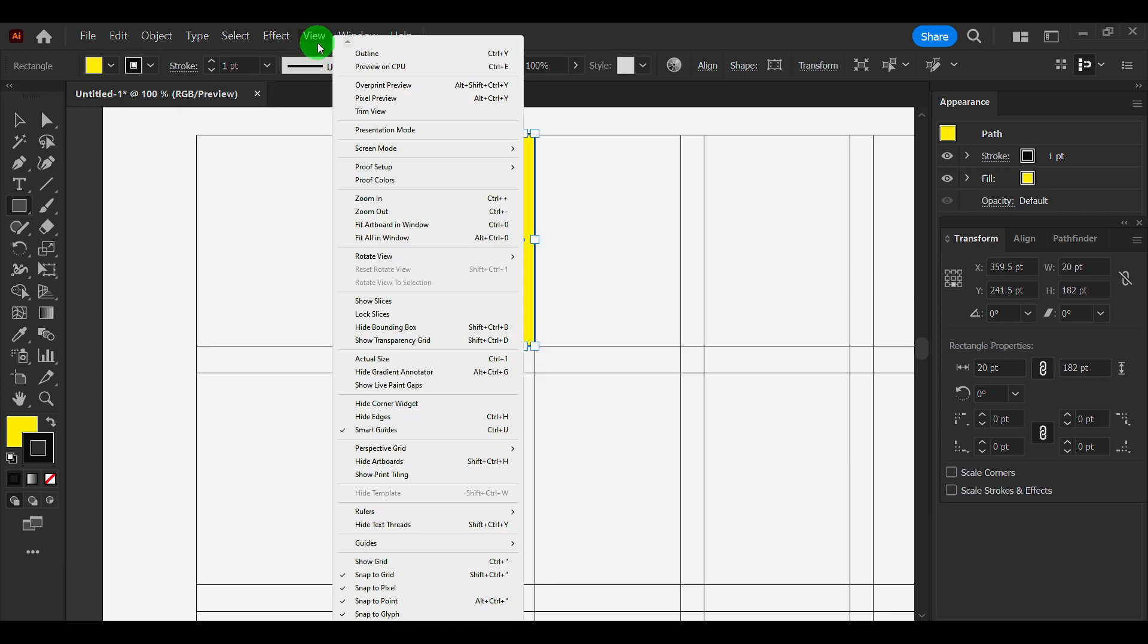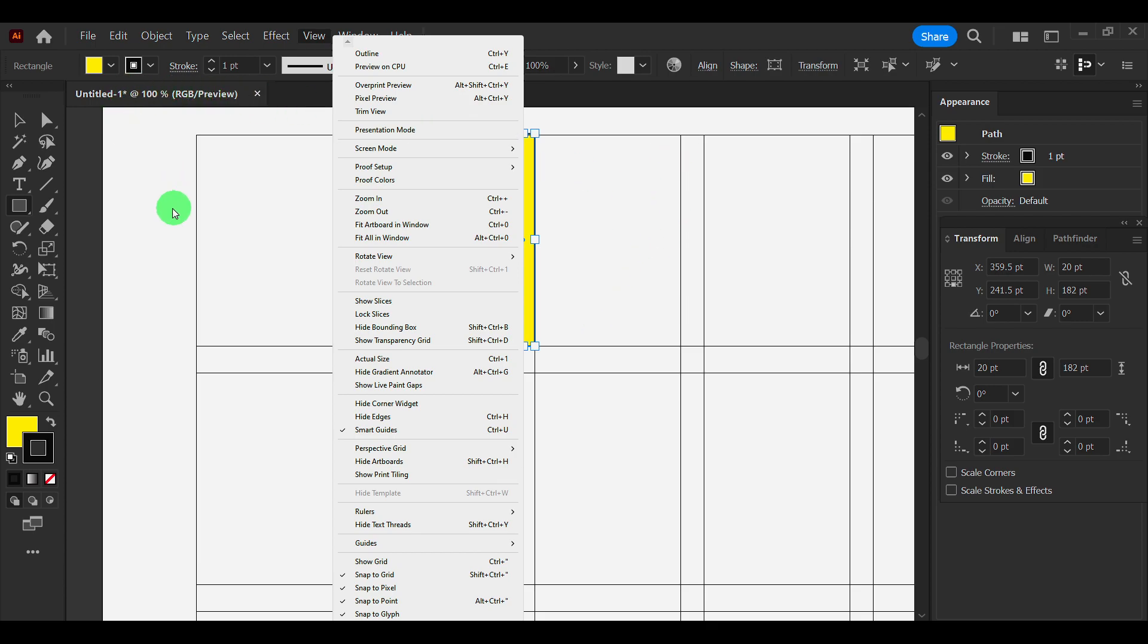And you can also go to View here and enable Snap to Grid and Snap to Pixel, or just Snap to Grid.